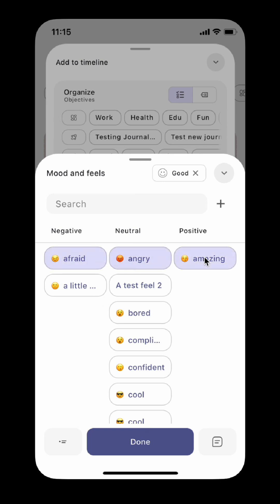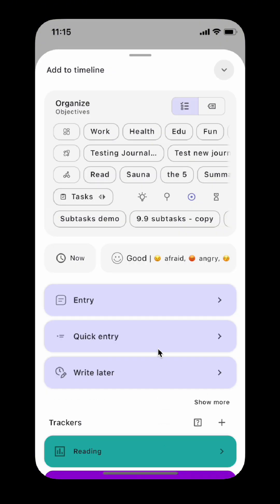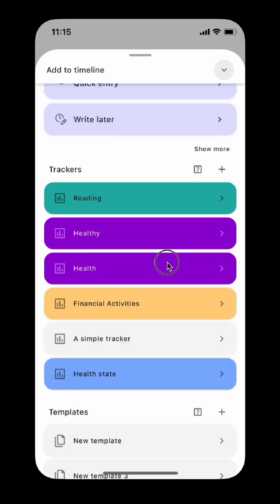After selecting the mood level and feelings, you can tap the left button to add a quick entry, or the right button to add a normal entry, or tap the done button to return for more options.